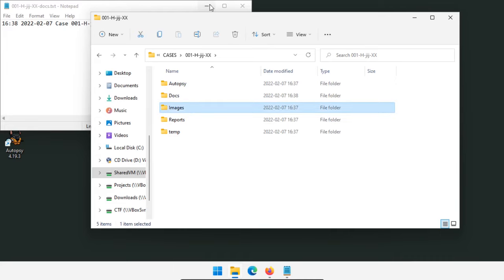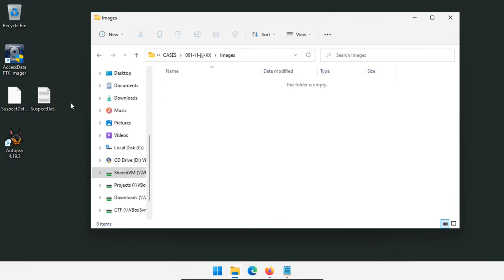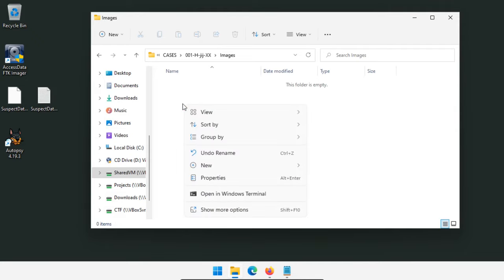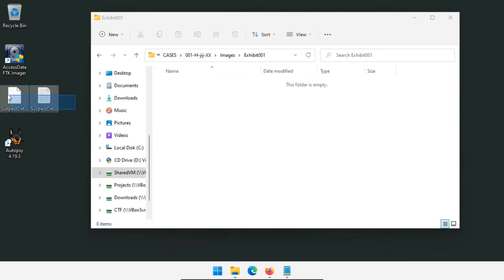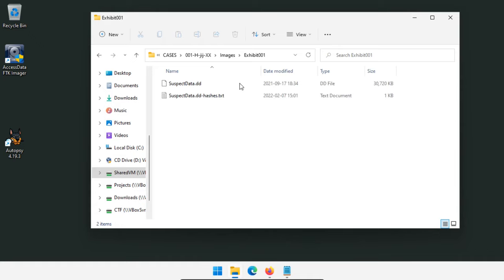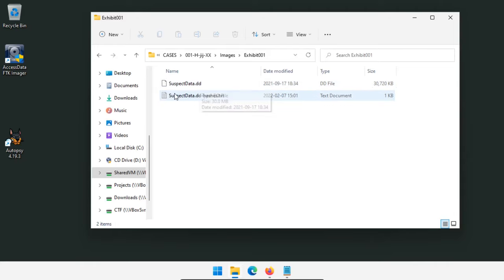For images, the investigating member has probably already given you images or you're about to create them. Let's say the suspect data is in Exhibit 001 — a computer or thumb drive brought in. I'll create a folder called 'Exhibit 001 images' and move the suspect data into that directory. All image data for all exhibits, plus reports and temporary files, are in a single case folder so anyone accessing the data can find it directly. I'll also have a link to this data set — suspectdata.dd — below if you want to follow along.